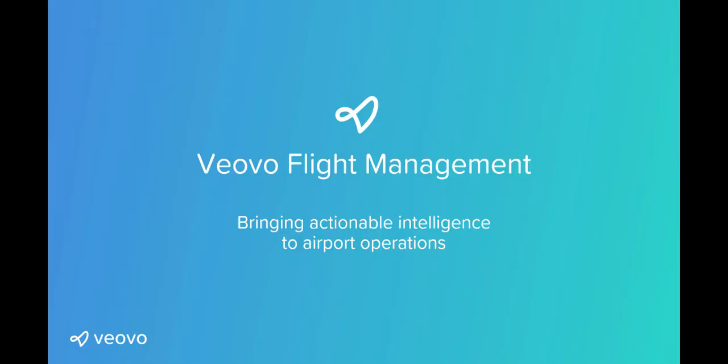This is a quick intro to flight management, Viovo's new web-based platform that's bringing actionable intelligence to airport operations.